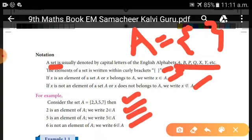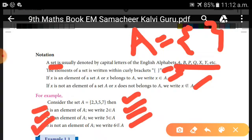For example, let set A = {2, 3, 5, 7}. First: 2 belongs to A — since 2 is an element of A. Second: 5 belongs to A — since 5 is an element of A. Third: 6 does not belong to A — since 6 is not an element of A.